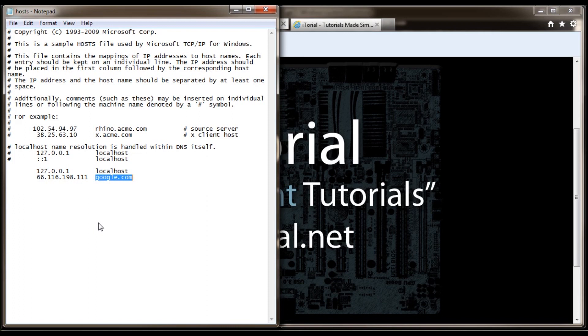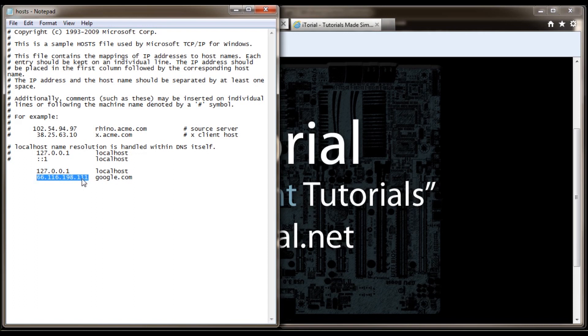Sometimes it propagates faster, but in cases where it doesn't, the host file is awesome because you can type in the IP address of your server where your site is going to be hosted and then your domain name that you're using for your website.